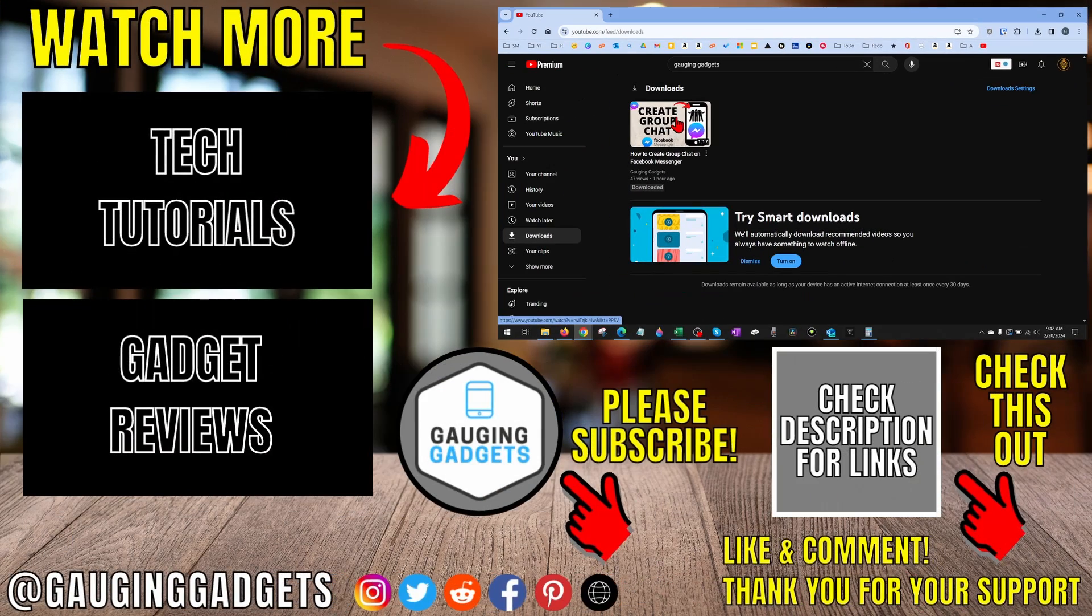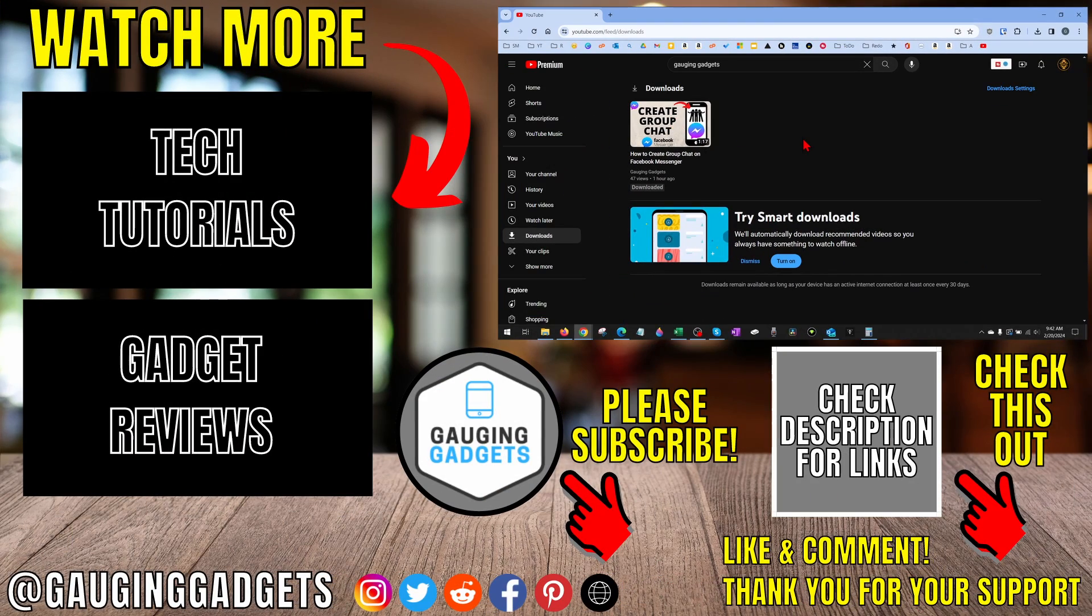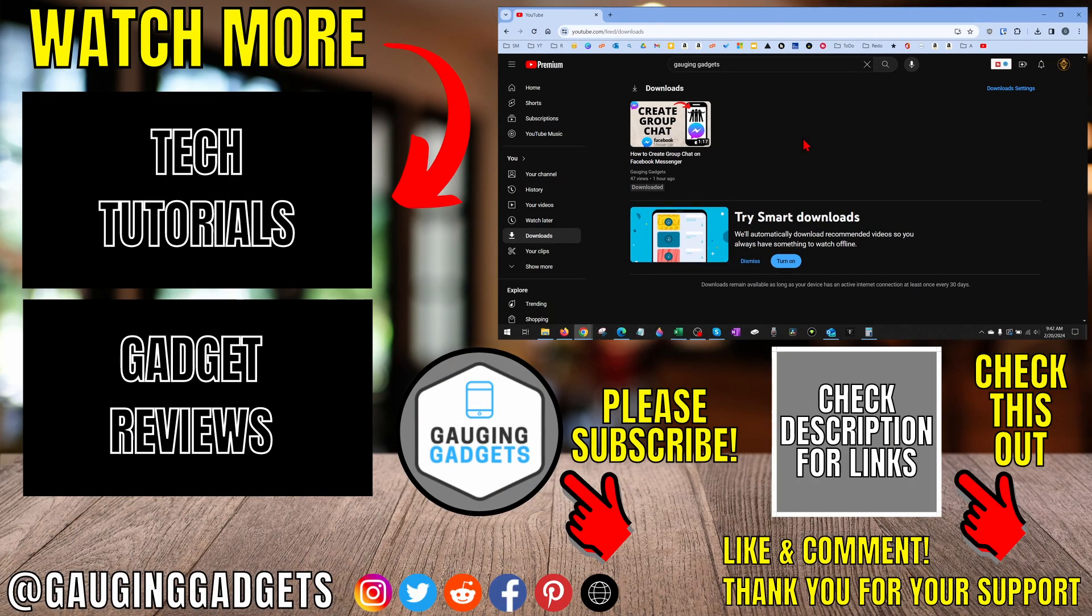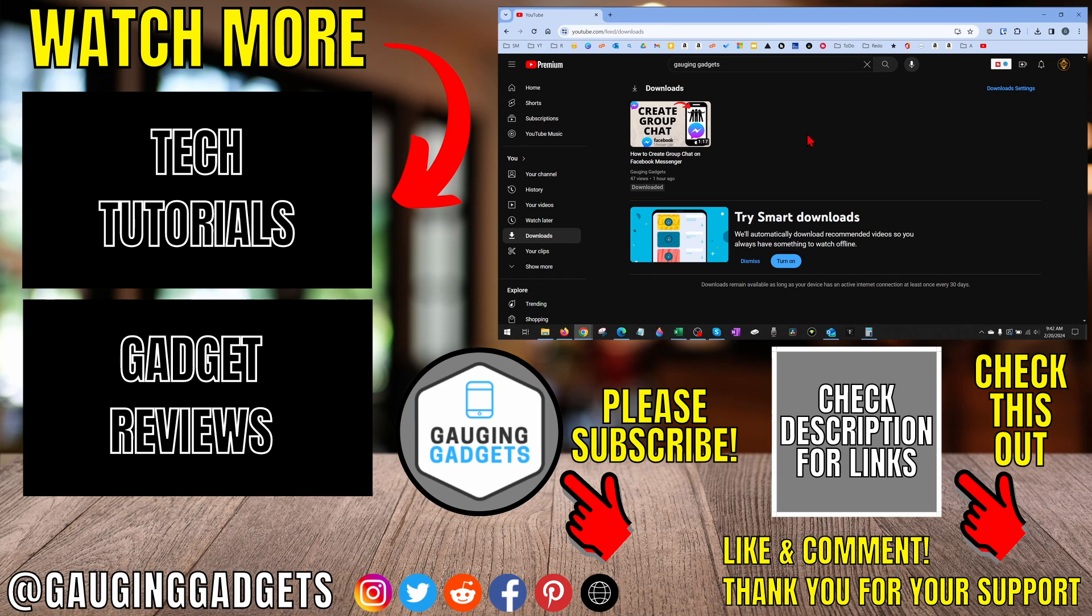All right, so that's how you download videos on YouTube. If you have any questions about this, leave a comment below. I'll get back to you as soon as I can. If you'd like to see more YouTube tips and tutorials, check the links in the description. If this video helped you, give it a thumbs up and please consider subscribing to my channel, Gauging Gadgets, for more gadget reviews videos and tech tutorials. Thank you so much for watching.